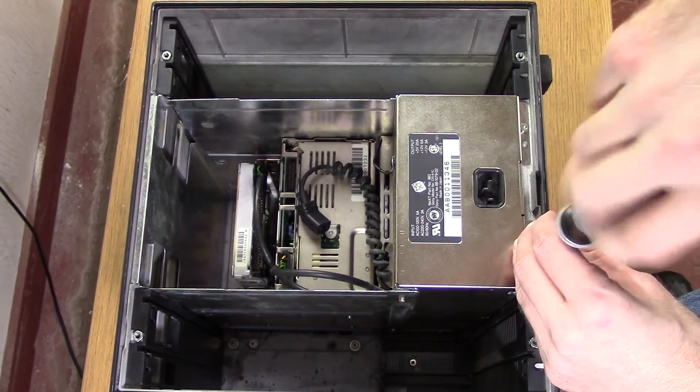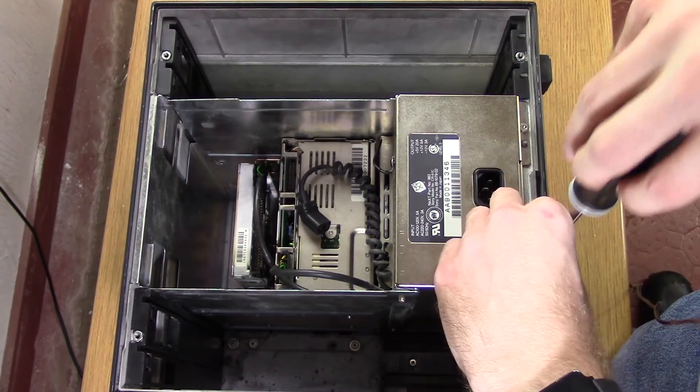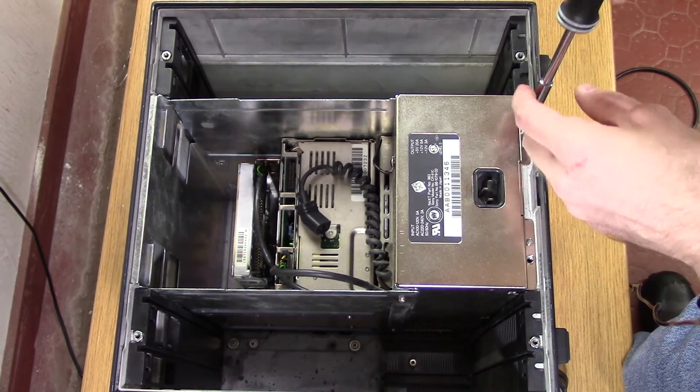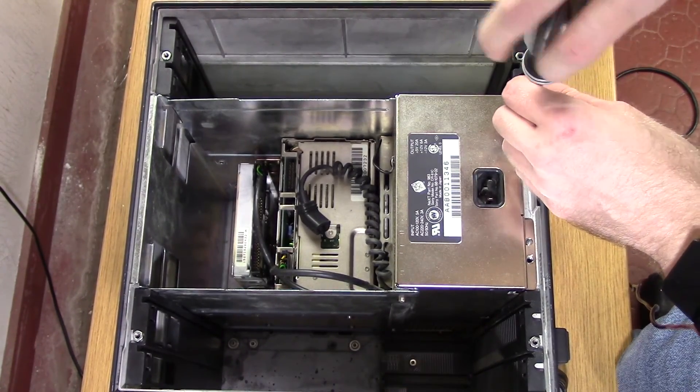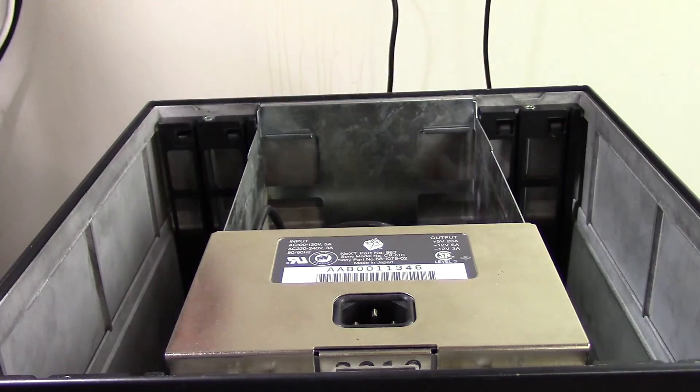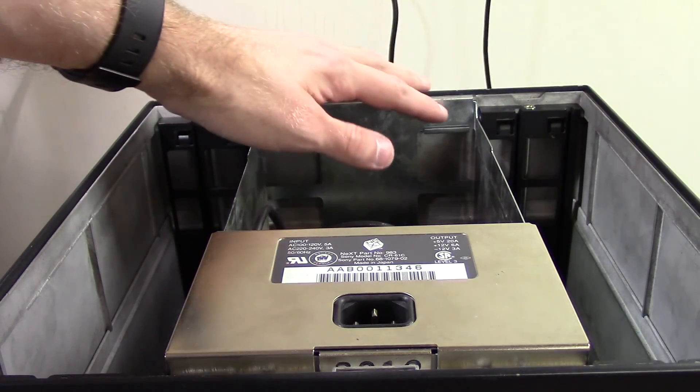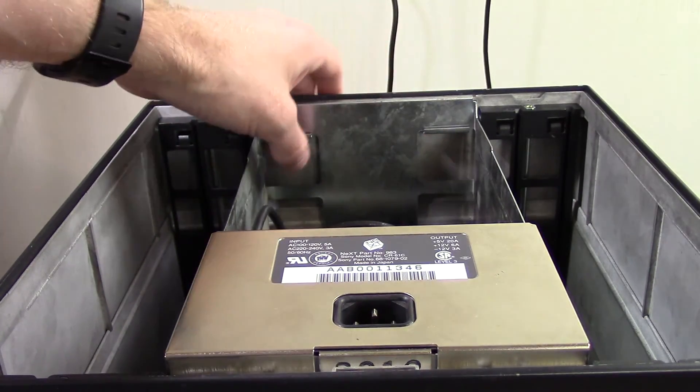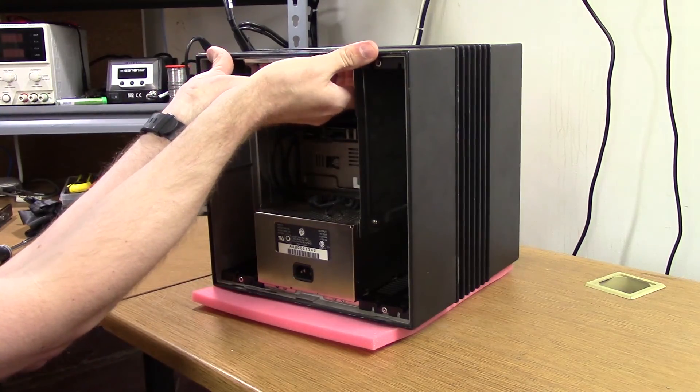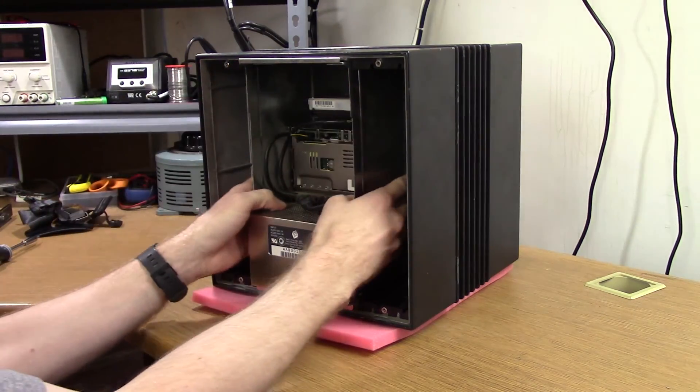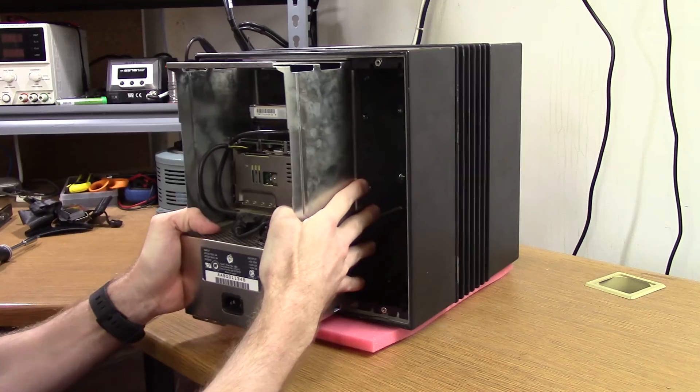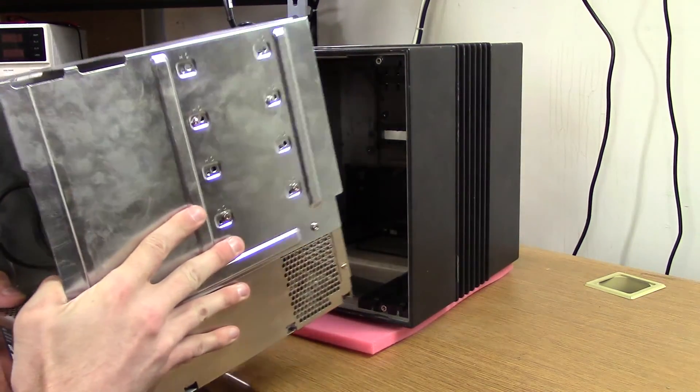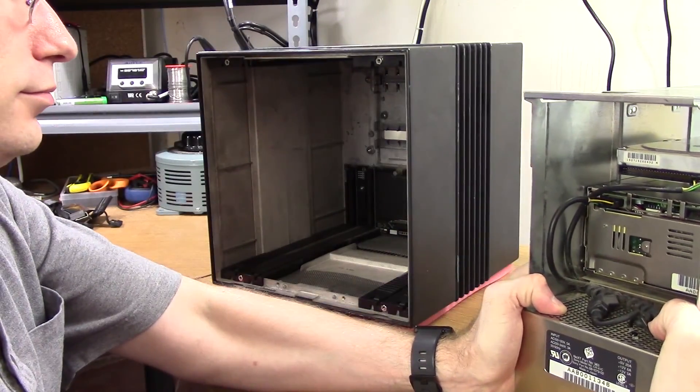The drive cage and power supply are held in by two hex head screws underneath the power supply. To ease extraction, two finger holds have been added to the top of the drive cage. The case is then sat upright, and the finger holds are used to pull the cage and power supply straight out. Be careful not to twist as you pull to avoid damaging the back plate.